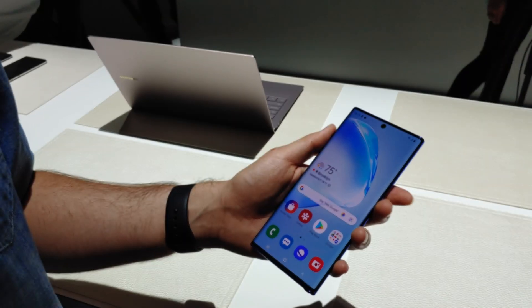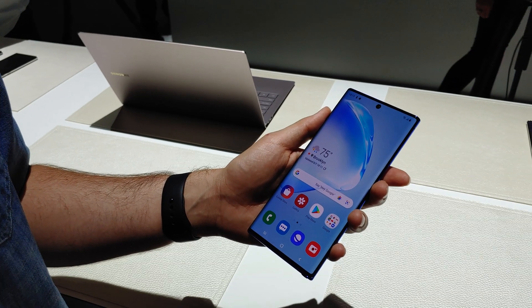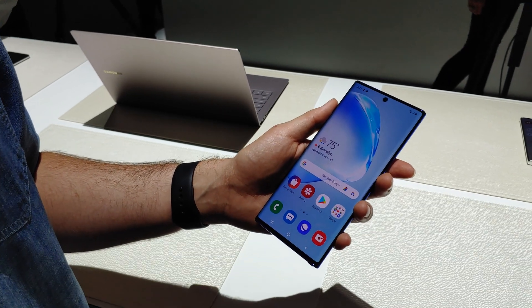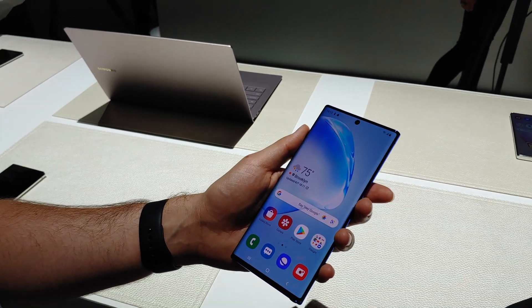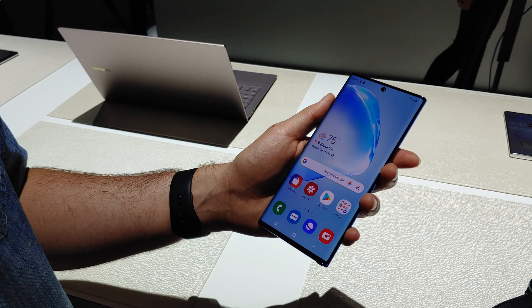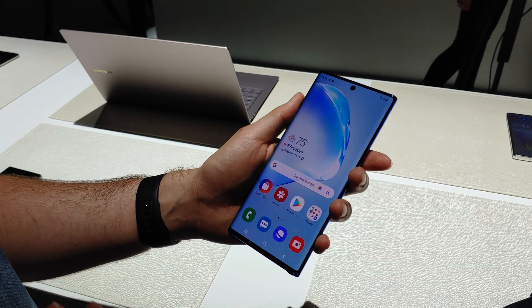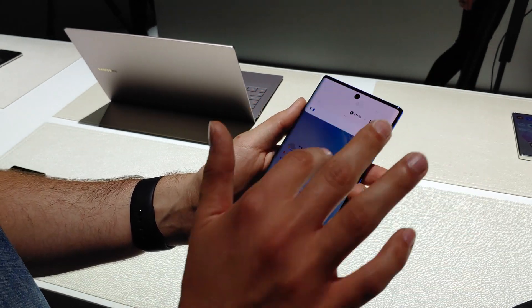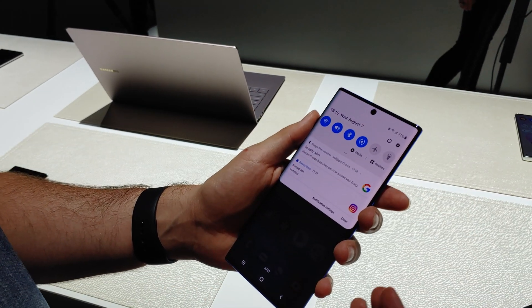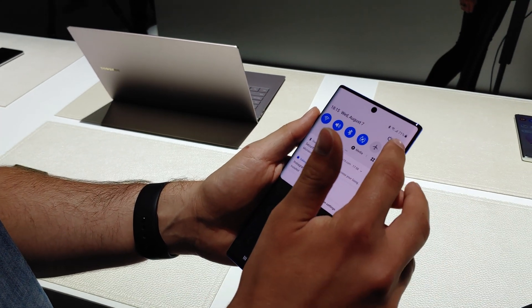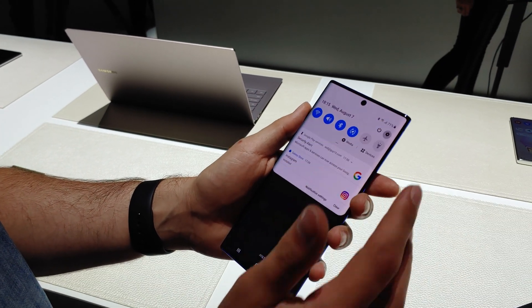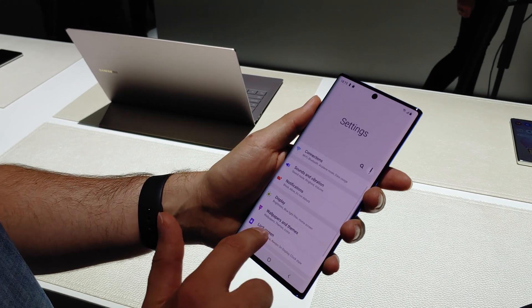Hey what's up guys, this is Jake with Gadget Hacks. We're going to show you how to enable developer options on your Note 10 or Note 10 Plus. Quickest way to do that is to jump to the settings. Just click the settings gear in the quick menu here.